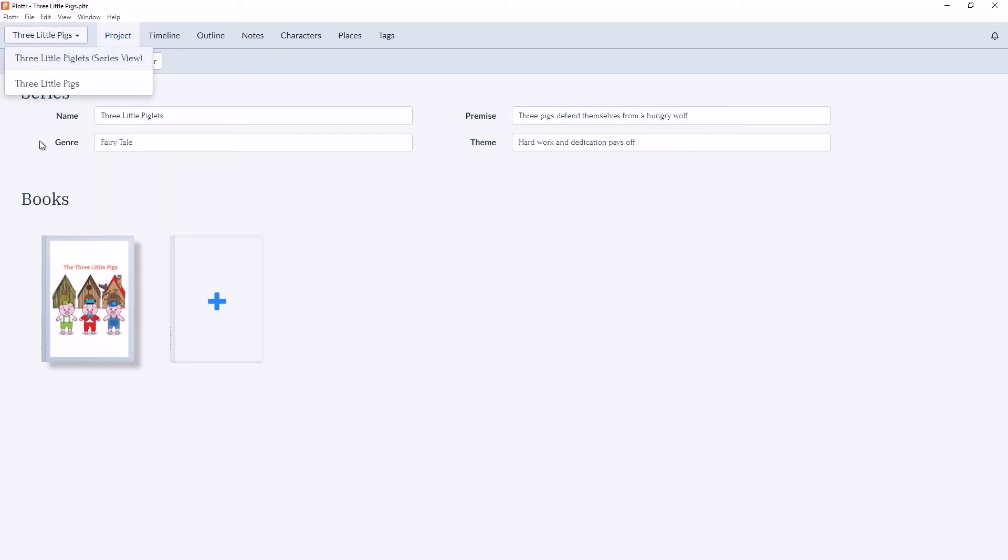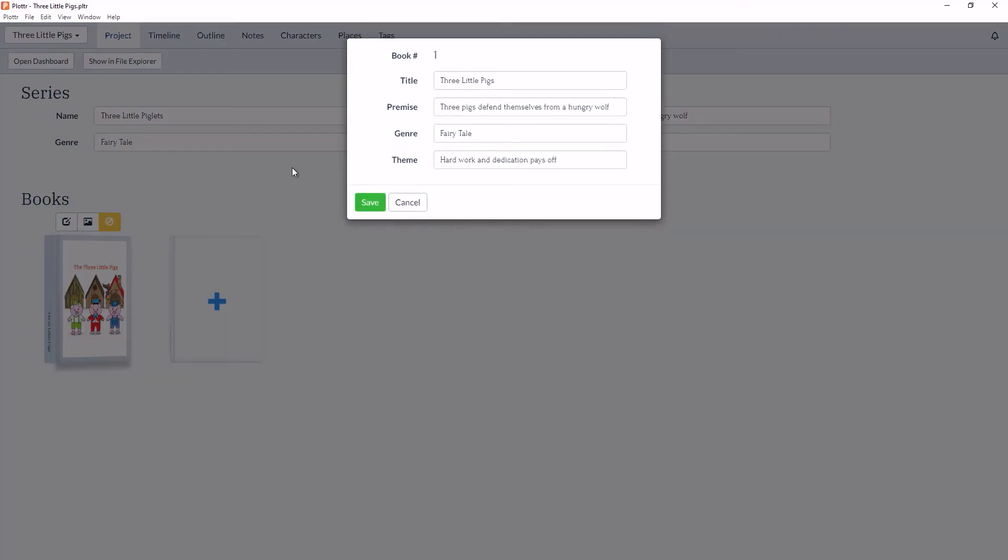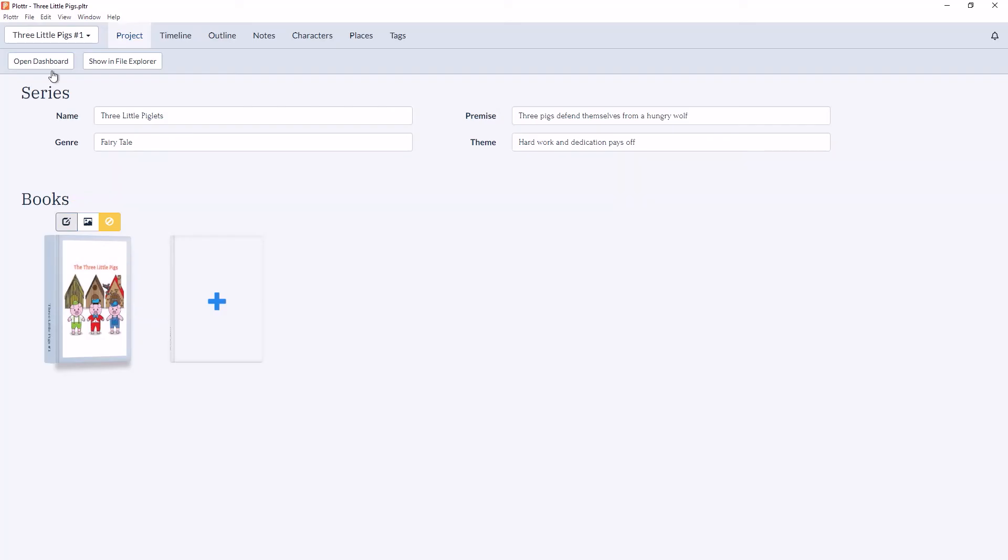The same goes for the book. So if I click into the details and call this The Three Little Pigs, number one, and save. Here in the dropdown menu the title is also updated.